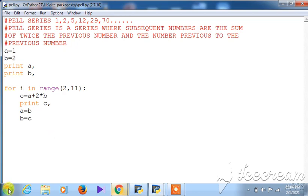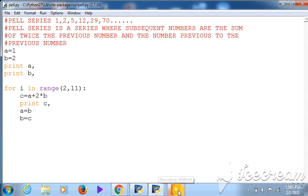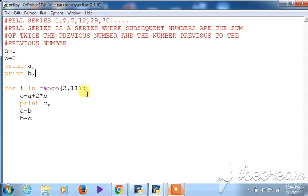The Pell series actually has the numbers: 1, 2, 5, 12, 29, 70, 408, 169, and so on. In this program, 1 and 2 have been printed first, and then the remaining numbers up to eleven terms are printed.